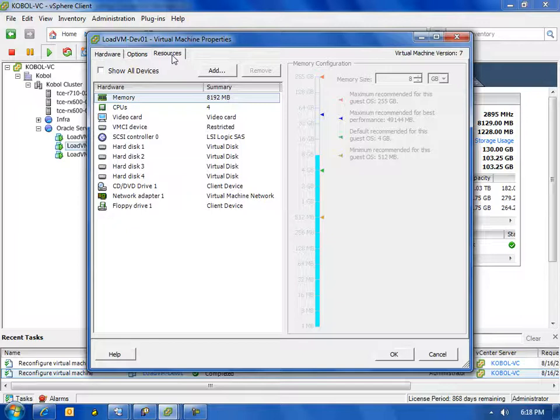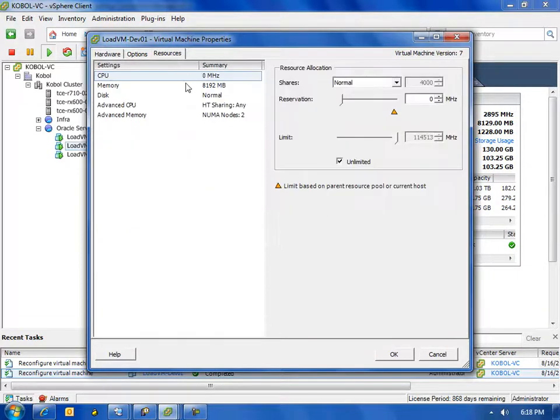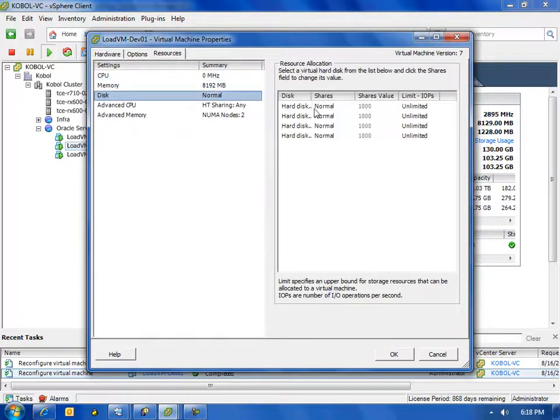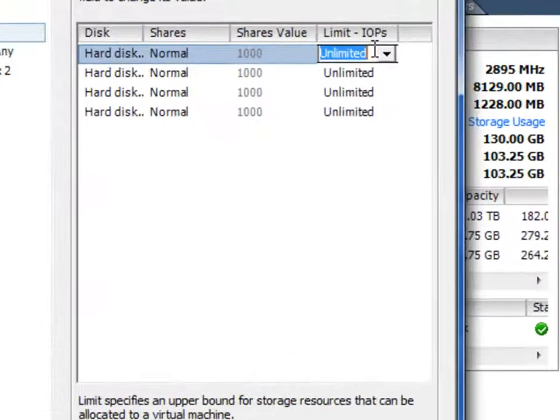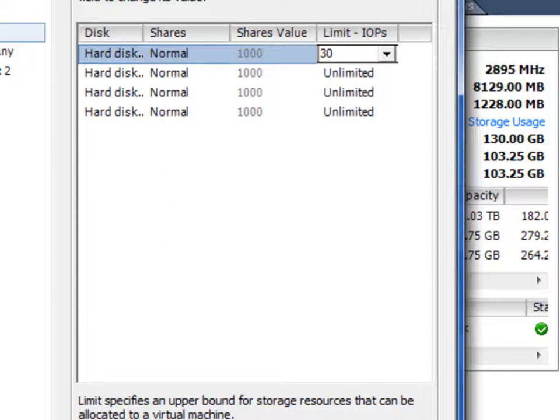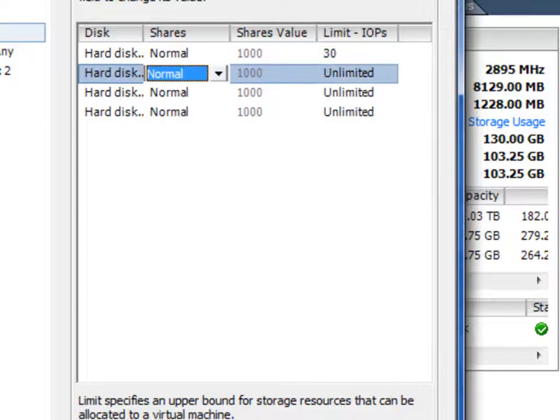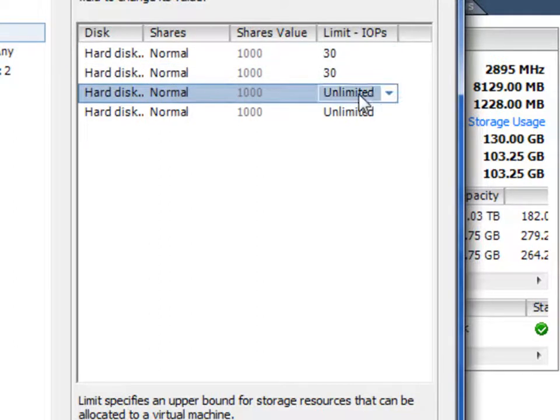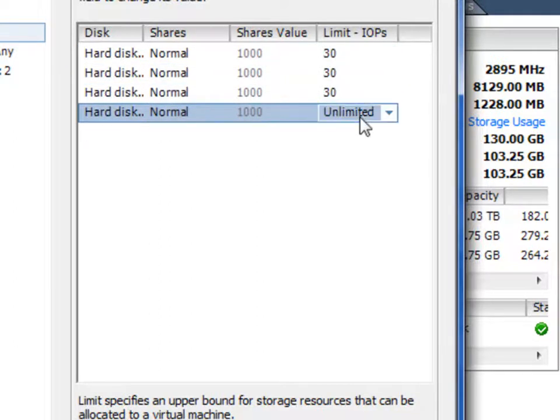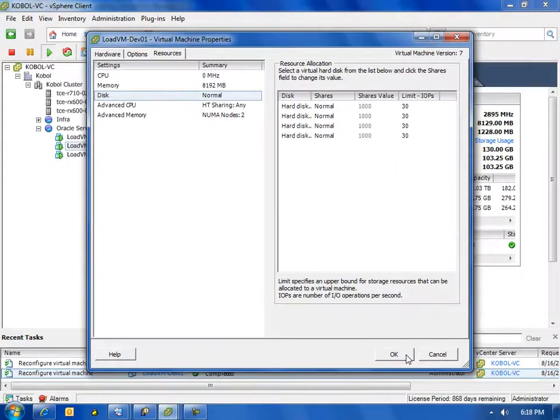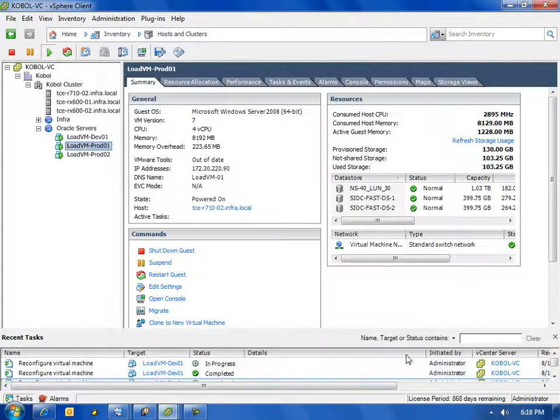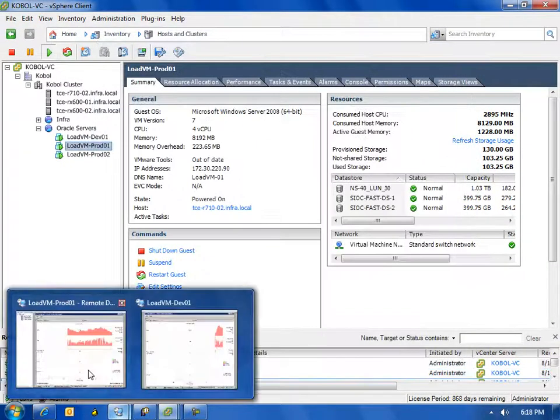So let's go over and edit the settings of that development box, click on the resources tab, and then go over to the disk settings portion. Here in 4.1, we can now limit our IOPS at a virtual machine level. So this is VMware's storage IO control. Let's limit our IOPS on this development box down to 30 IOPS per disk.